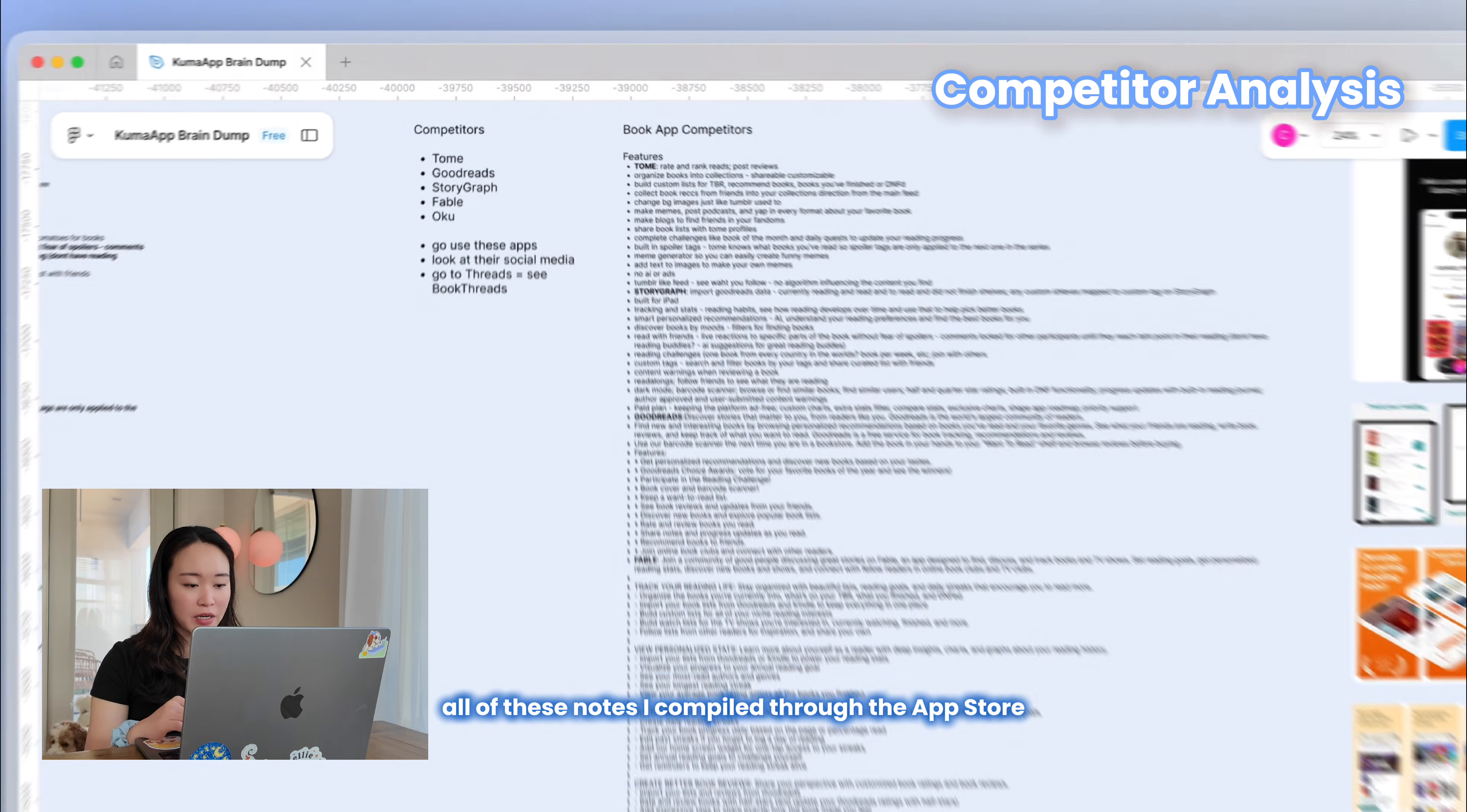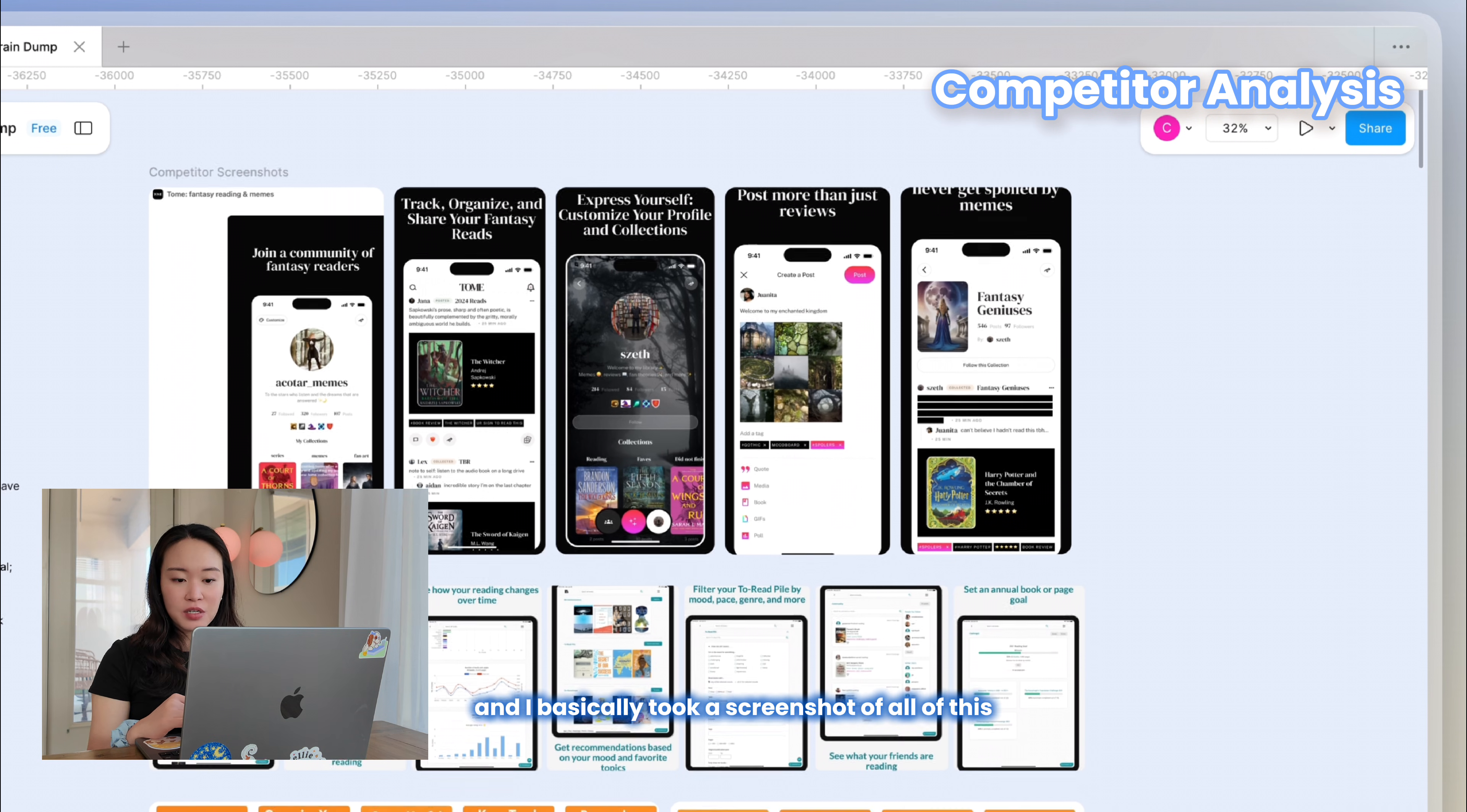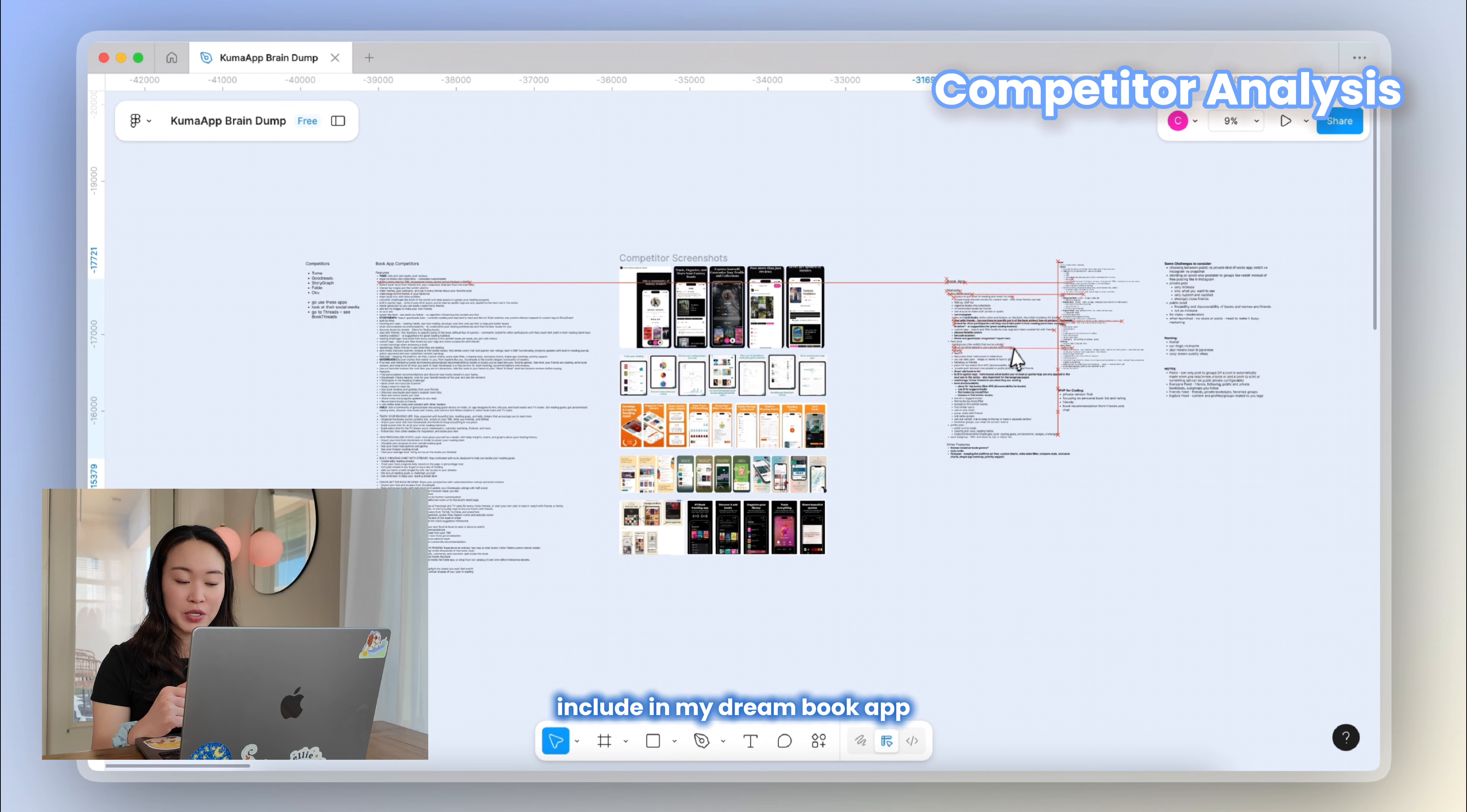Also, all these notes I compiled through the app store, and these are just some notes that I made for myself. I just wanted to use these apps a little bit to get more experience with them, see how their UX was, and see what their key features were. Here are some screenshots that I took. I'm pretty sure these are all from the app store as well, and I basically took a screenshot of all of this and consolidated it in my Figma because I really like it when everything is in one place. So yeah, these are the competitor screenshots.